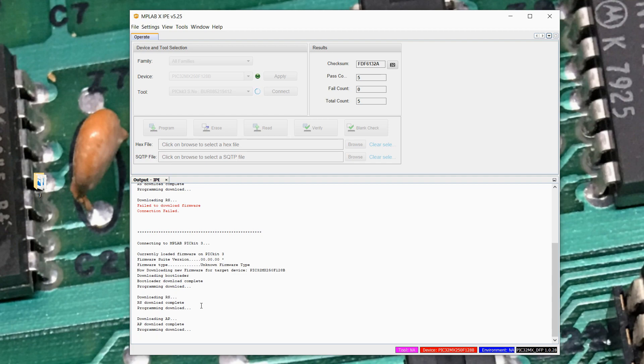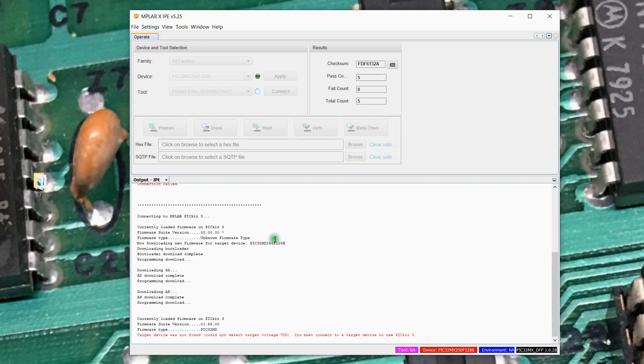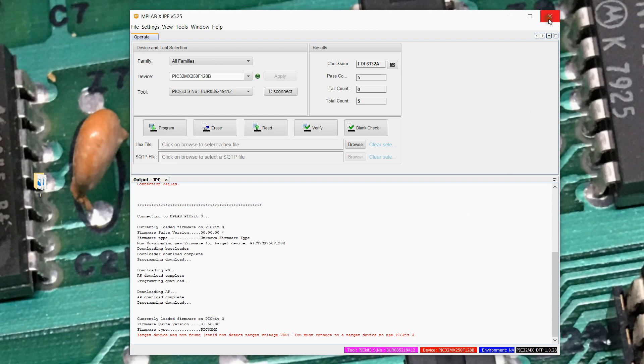So we should have now converted that PicKit 3. You know, it's still programming here into the MPLAB mode with firmware downloaded to it that's compatible with the MPLAB X IDE. This is normal. I don't have any targets to program connected, so it doesn't see anything.